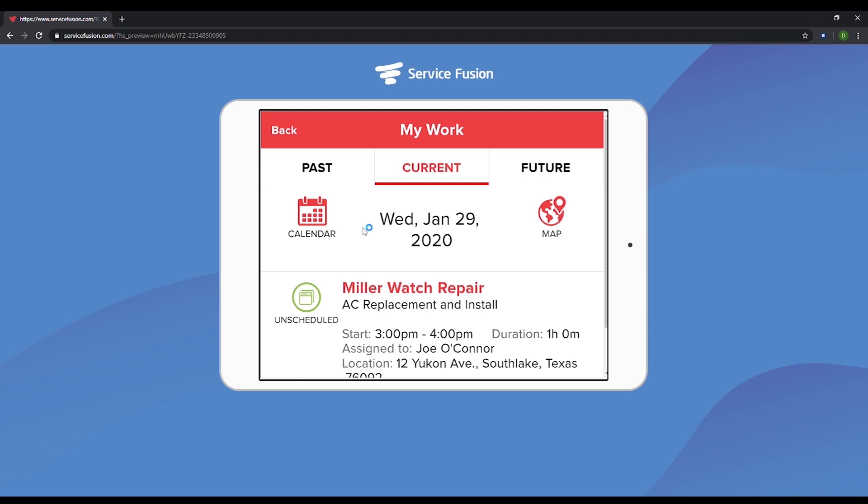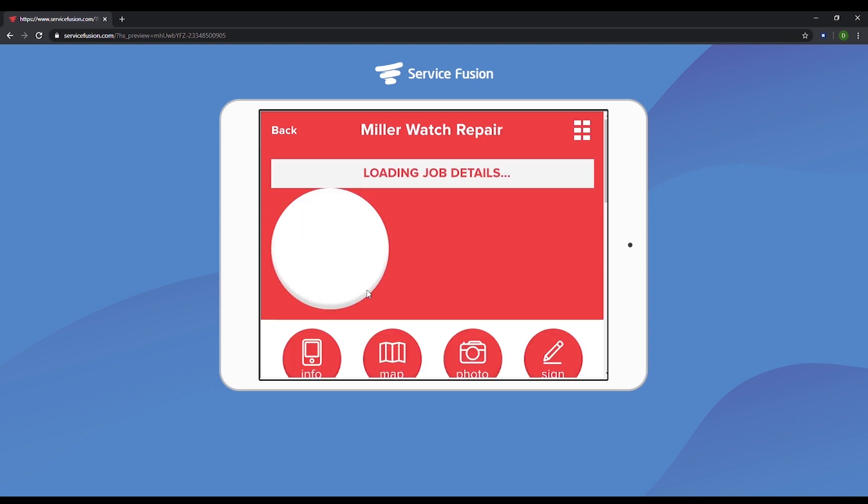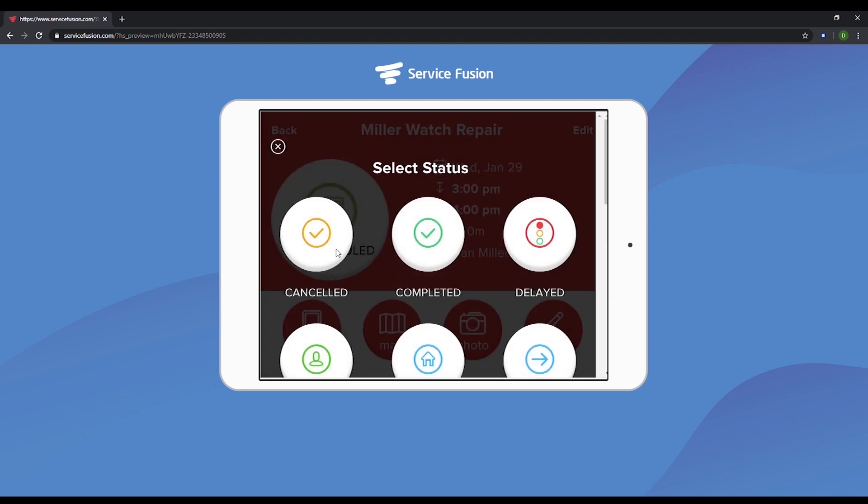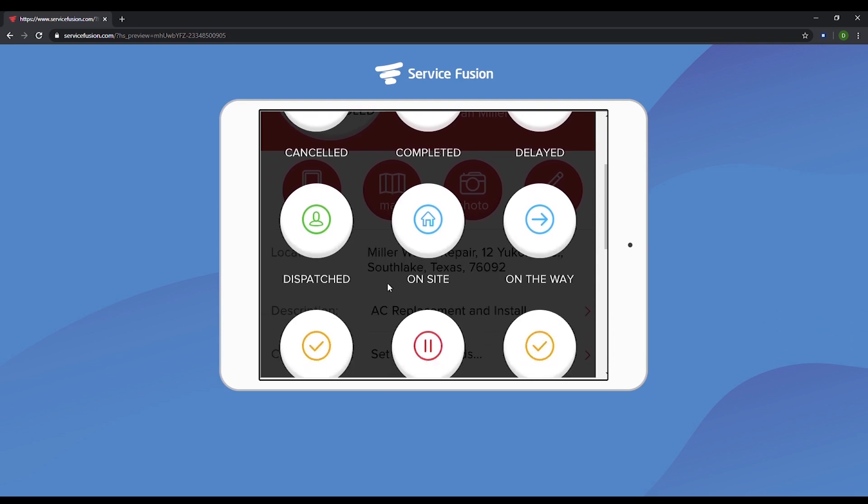Under the current tab we can see the AC replacement and install that we assigned to Joe. Let's click into that job. Now we're inside this specific job. Here is where Joe can accept the assignment, start the job, or assign a host of other statuses to a job. We'll go ahead and mark this job as started.